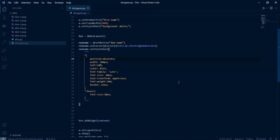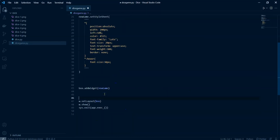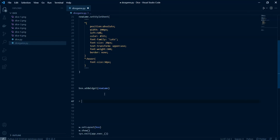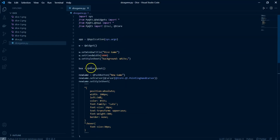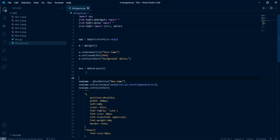Welcome back. In this video we're going to start building the player's side, starting with the labels for player one and player two. I'm going to add a comment here: 'Building player one and two labels'. We just built the new game button, so I'm going to add a comment for that too: 'Building the new game button'.